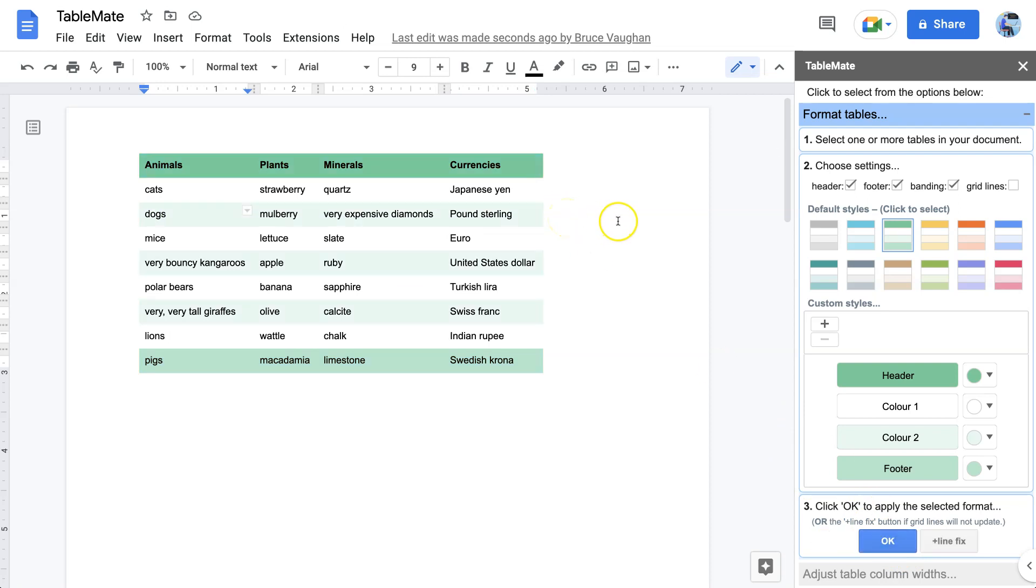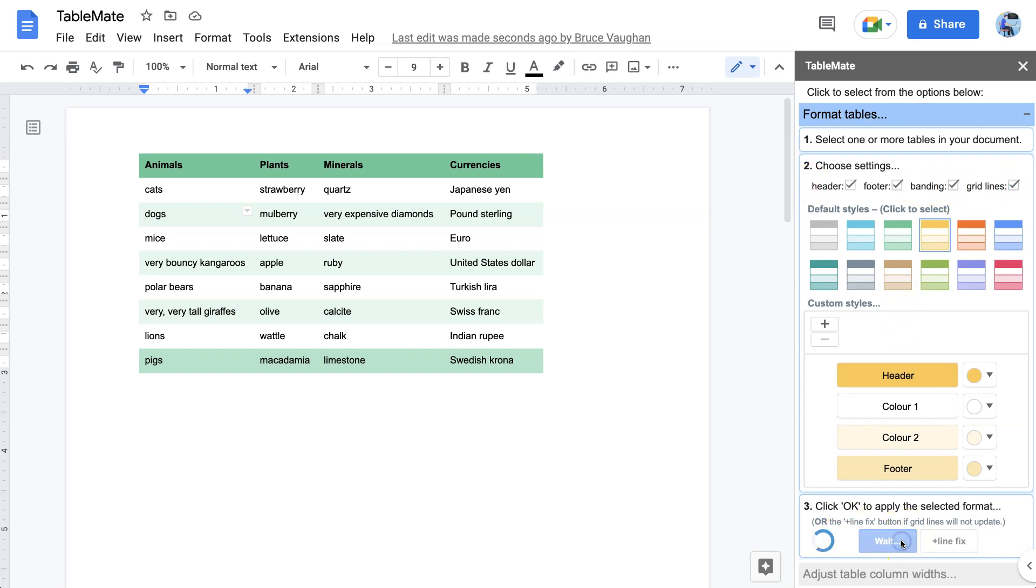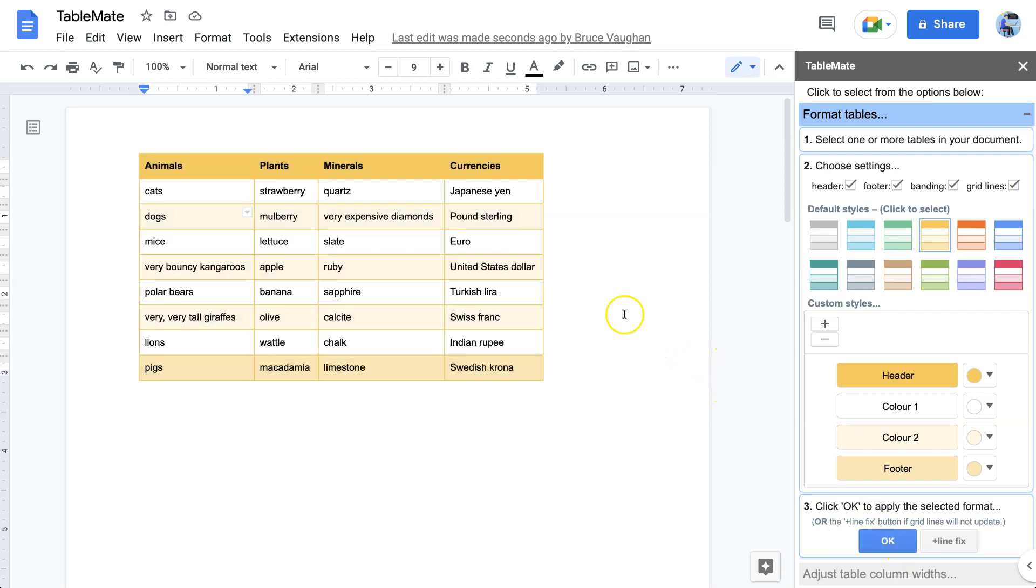Now this time we'll add grid lines. Let's have the yellow this time. Grid lines, banding, footer, and header. And there it is.